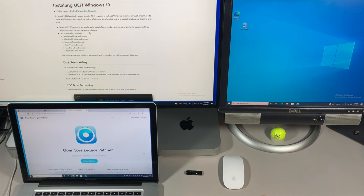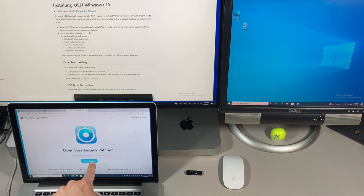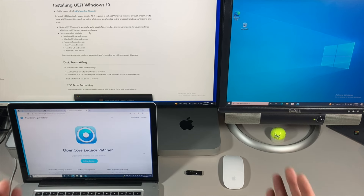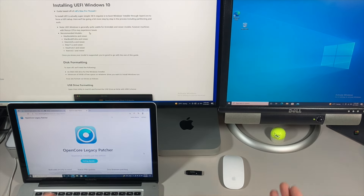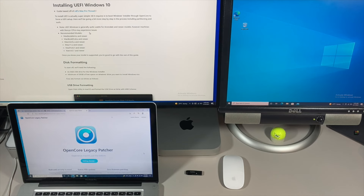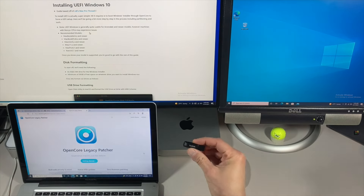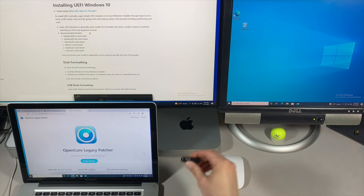Hey everybody, Mr. McIntosh here. So you just finished installing macOS Big Sur or macOS Monterey on your unsupported Mac with OpenCore Legacy Patcher. But now you want to be able to install Windows 10 so you can dual boot either operating system on the same Mac. In this video, I'm going to show you how to install the UEFI version of Windows 10 using a USB flash drive. We got a lot to cover — let's jump in and get started.